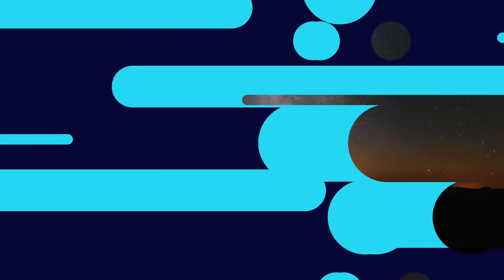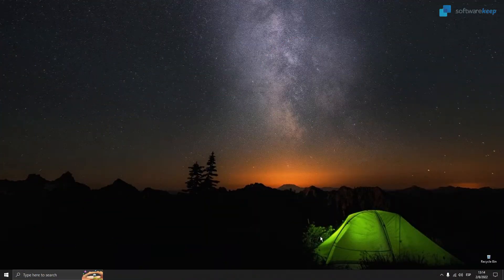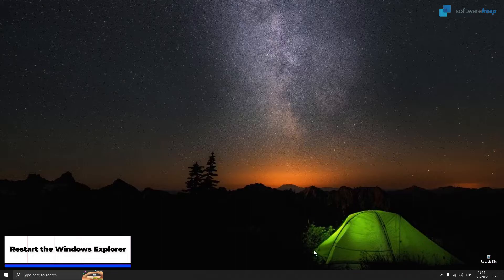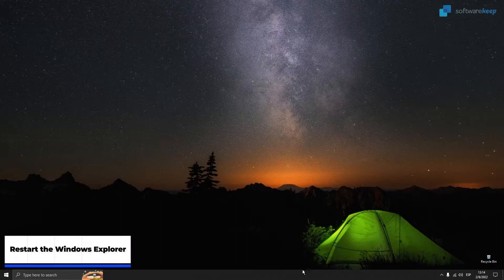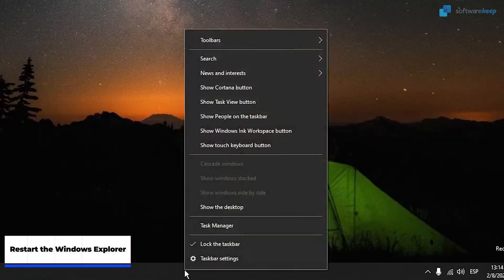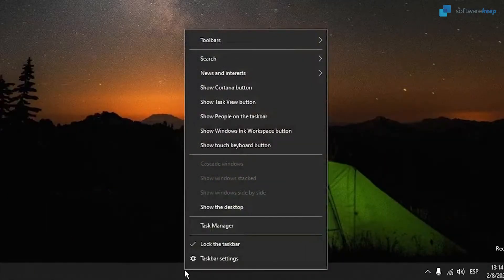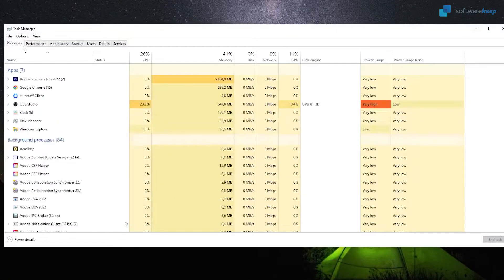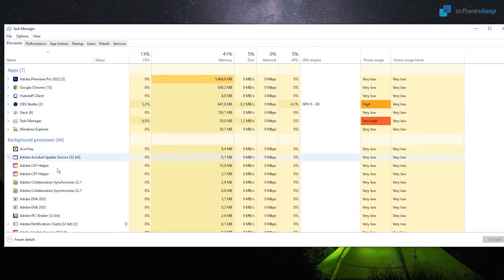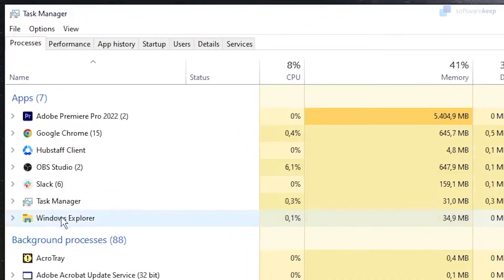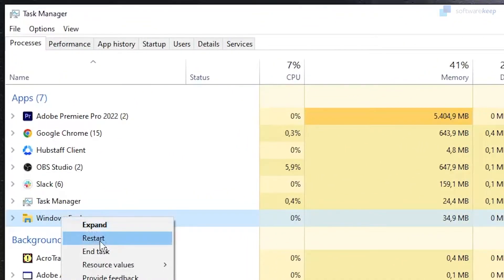Right now what we're going to try is to restart Windows Explorer. Right-click on the taskbar and open the Task Manager. In here we just have to look for Windows Explorer, this option right here. Right-click on it and click Restart.